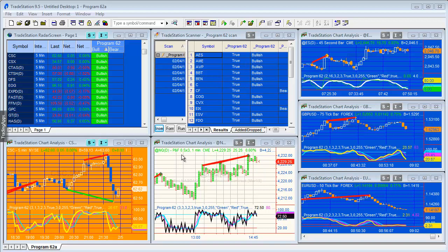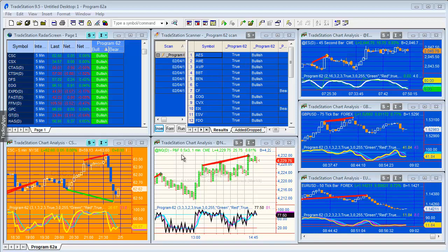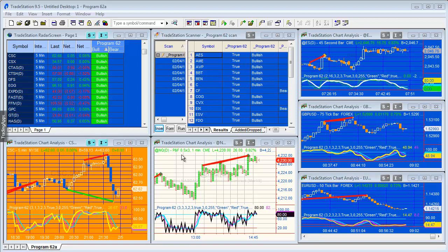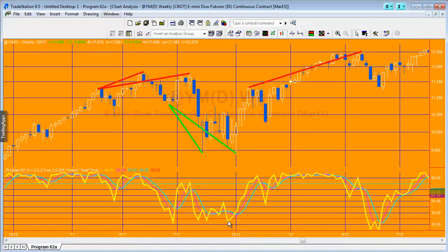I'm going to offer it as both a protected and unprotected program with different price points, and include a PDF user guide. I'm doing three videos: the first one talks about using the program with a chart, the second covers using it with radar screen, and the final one looks at using the program with the scanner.